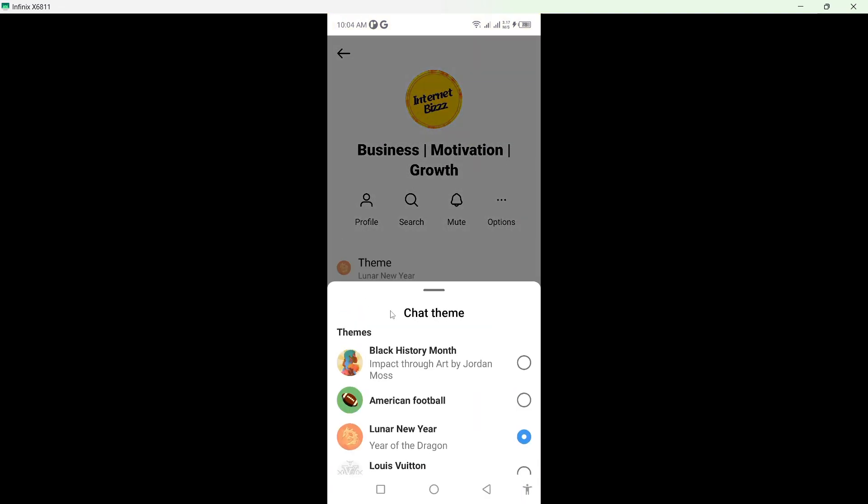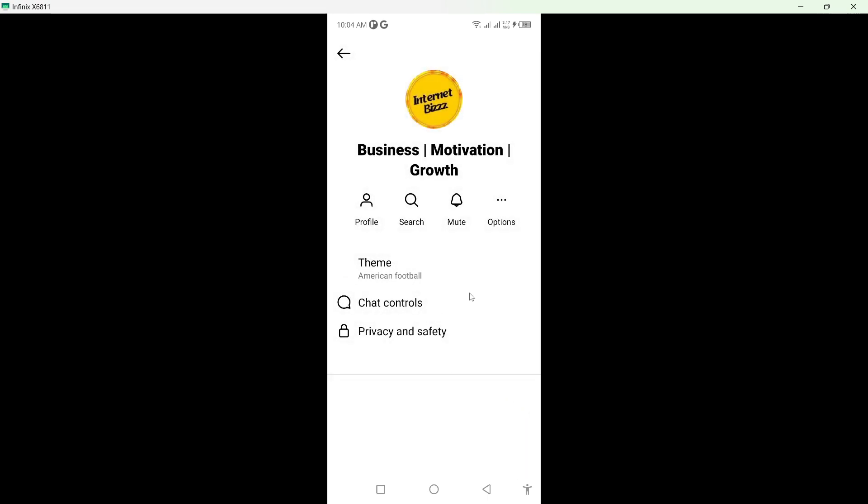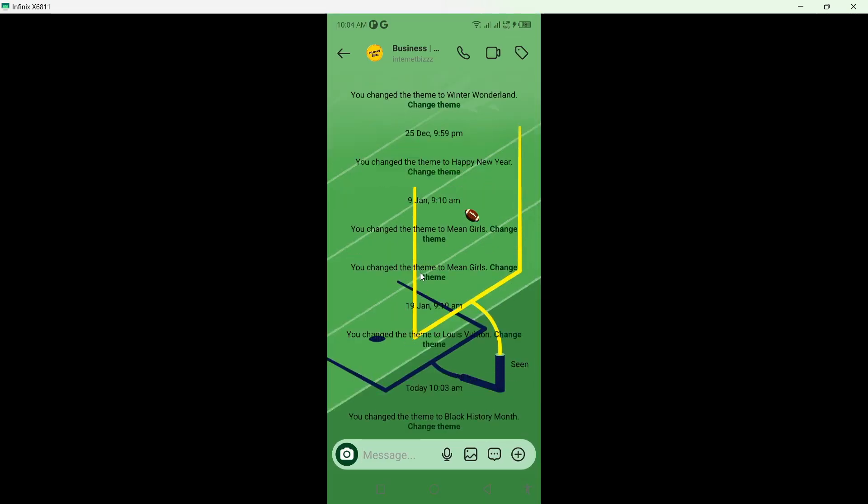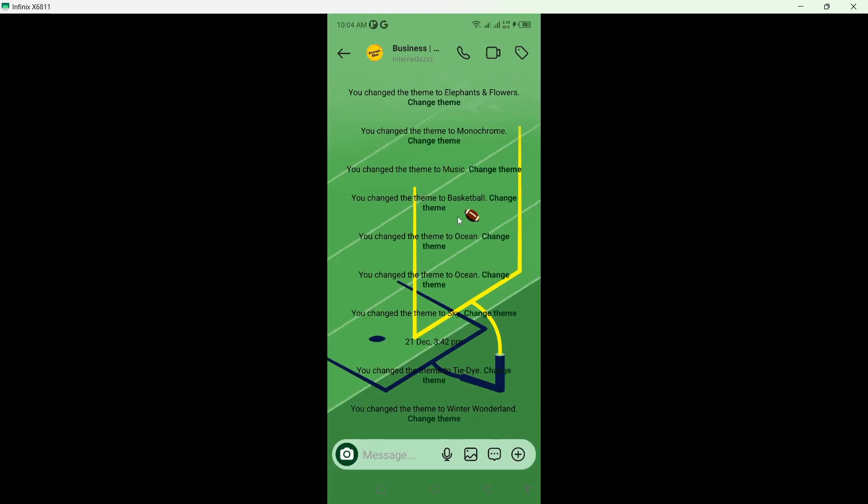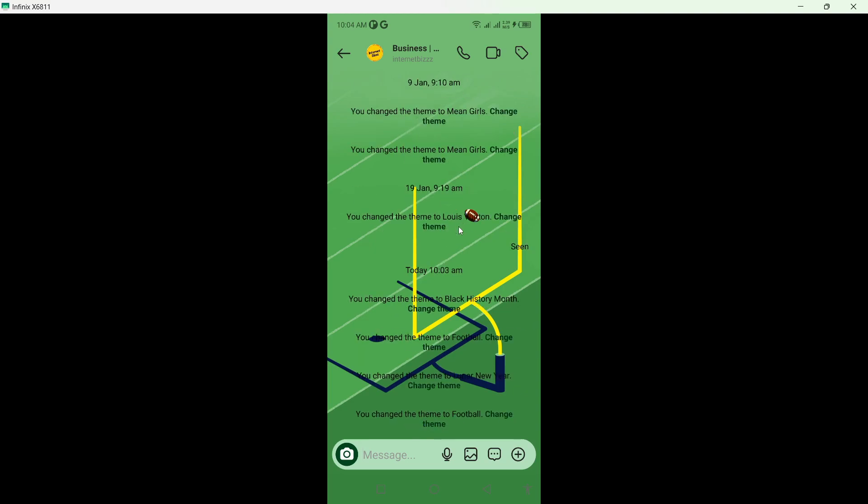Click on theme. From here, select American football. Wait a few seconds and you can see that this theme is activated for this conversation.